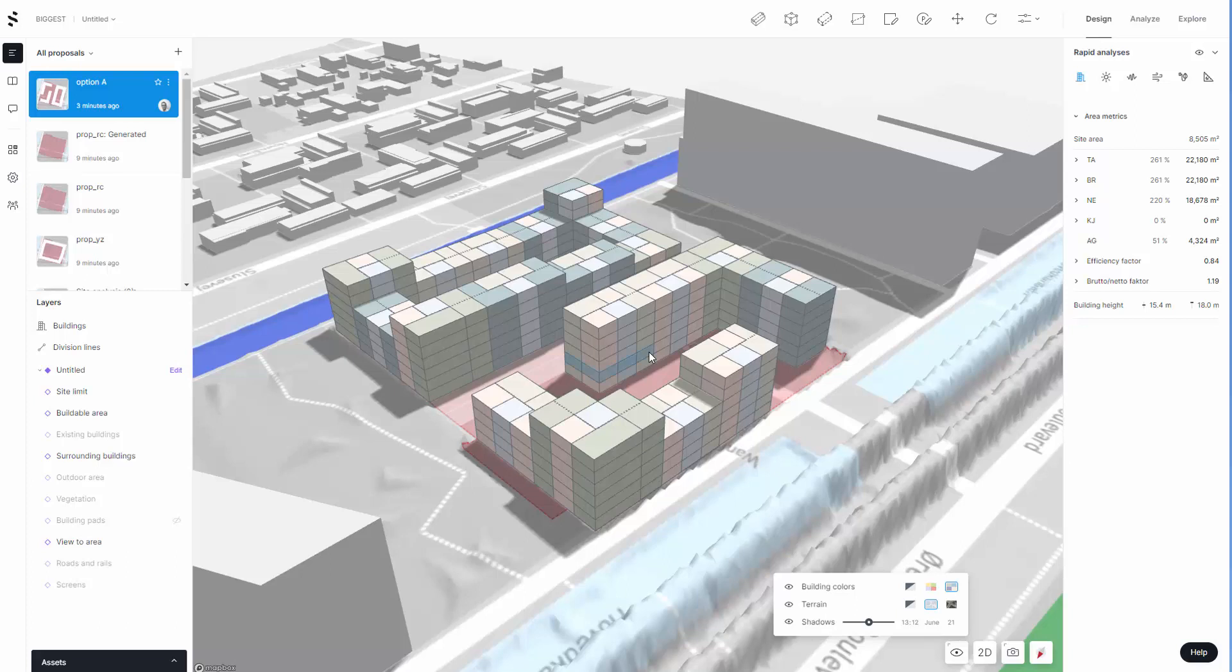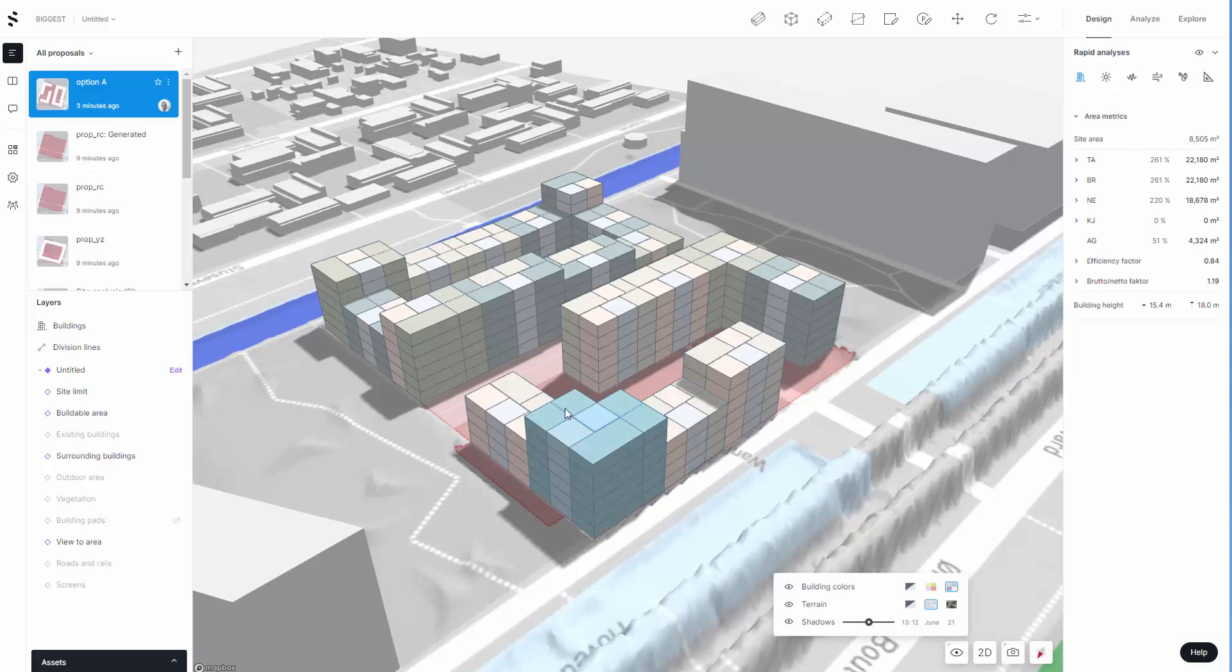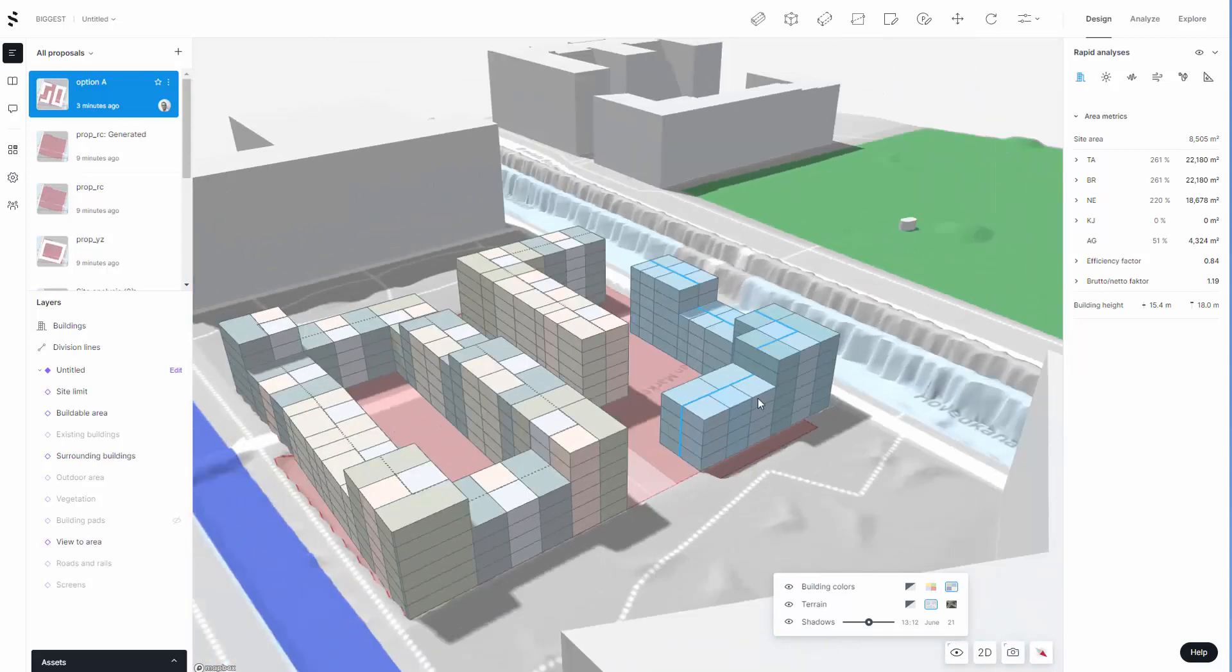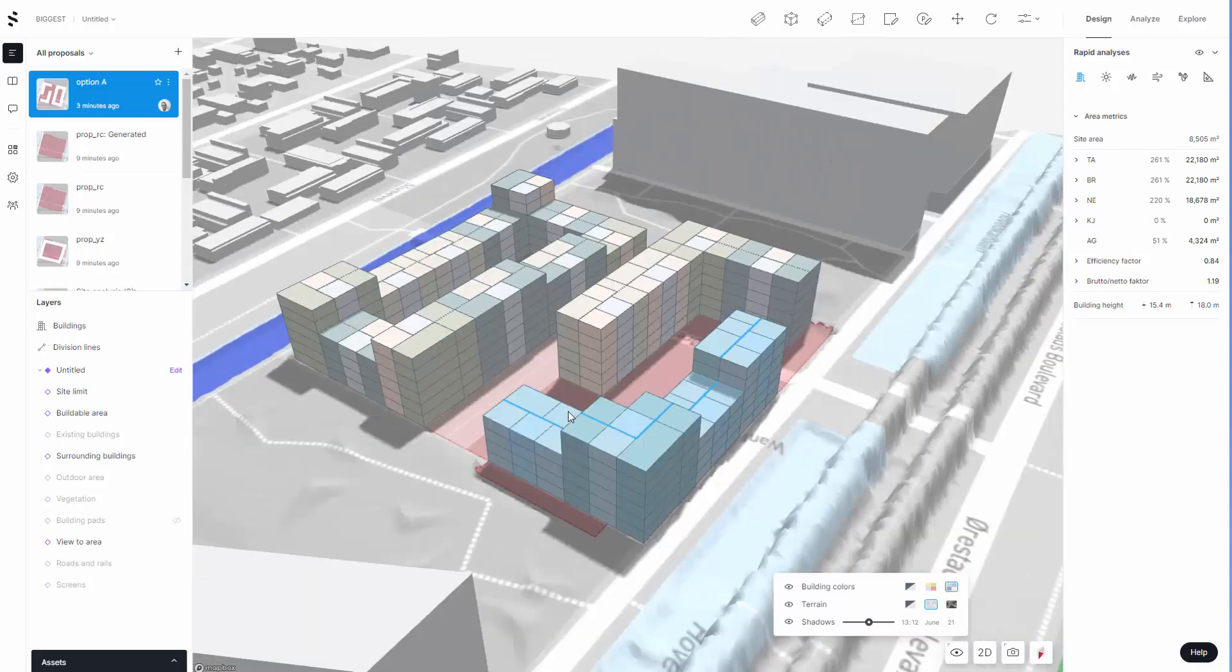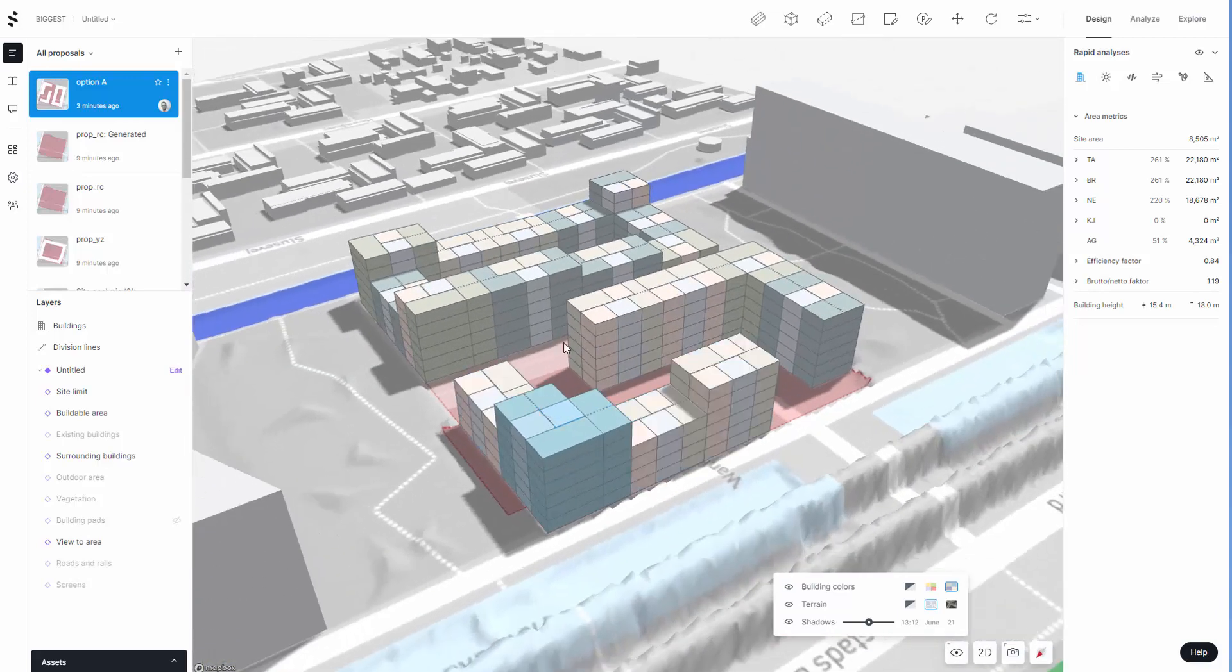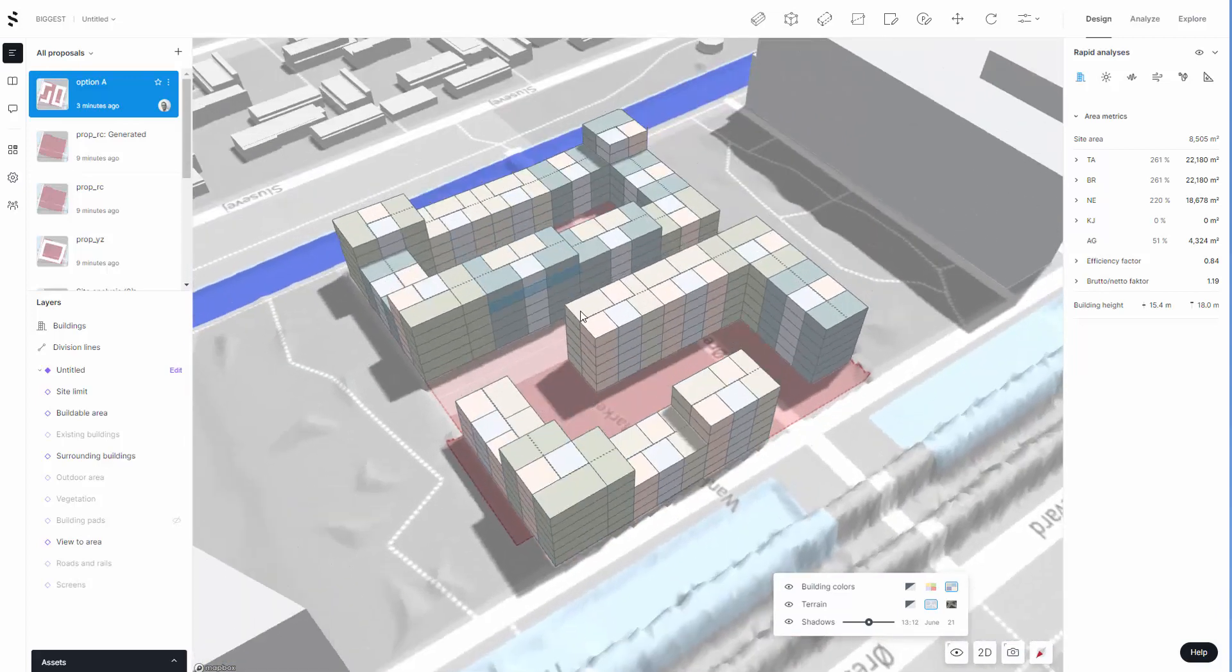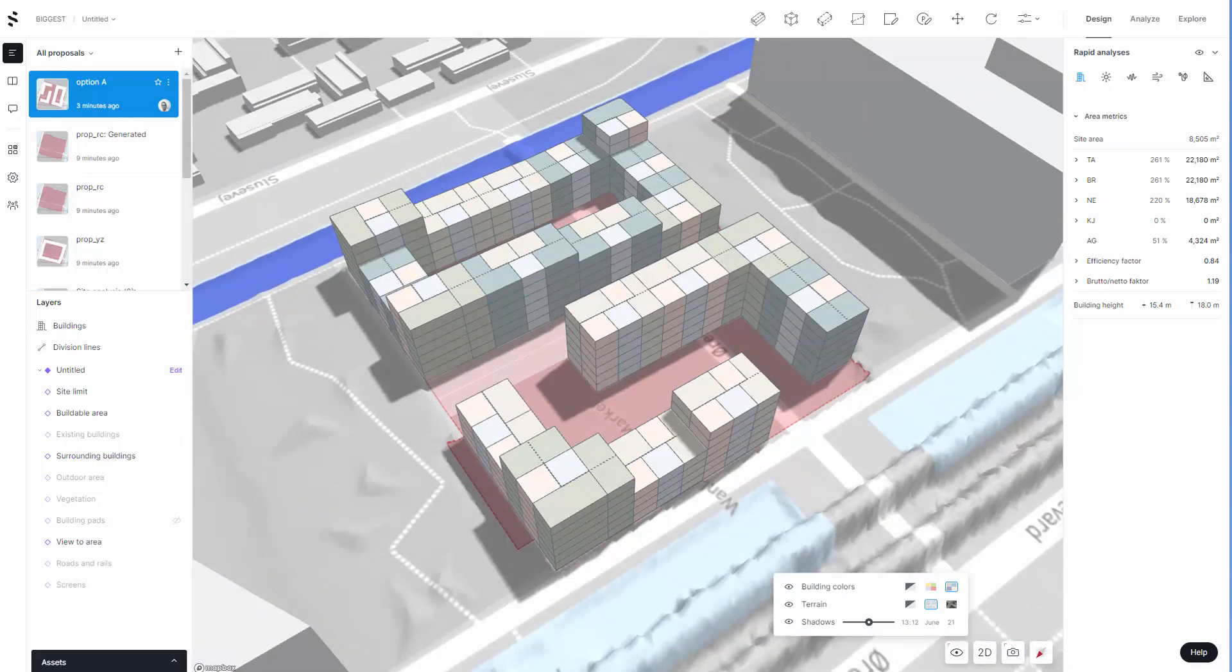This video workflow in SpaceMaker is going to take you through the AI tool to generate some apartment units like the ones here.